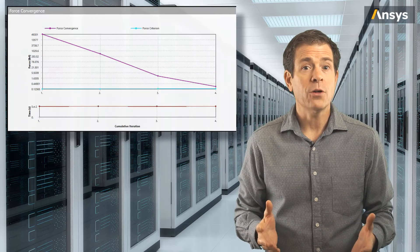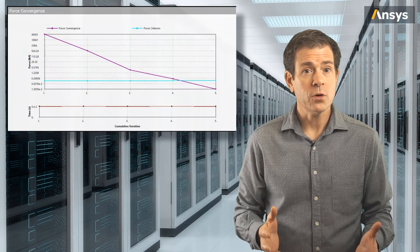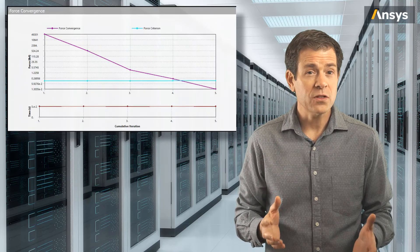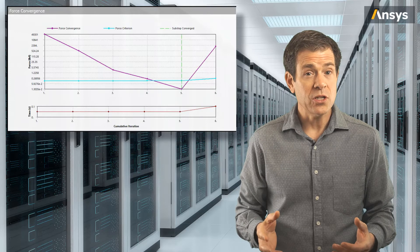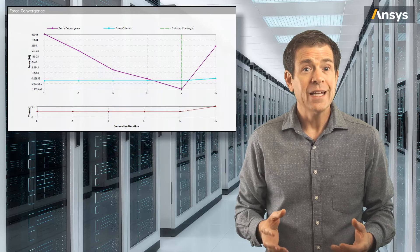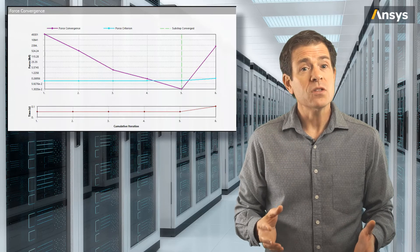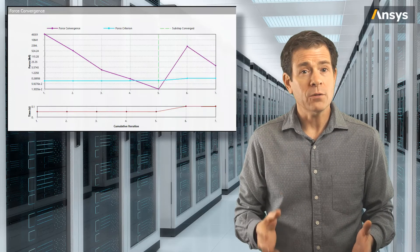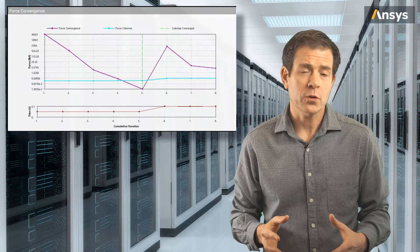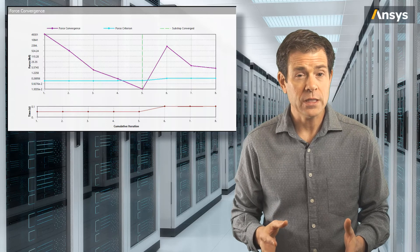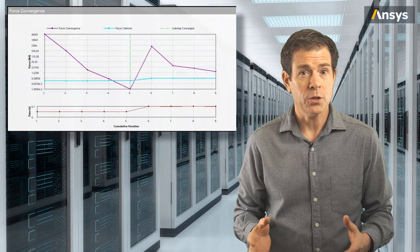What can be observed is how the residual force F sub res, which is the magenta curve, decreases over the iterations until it's below the force convergence criteria, the blue curve.